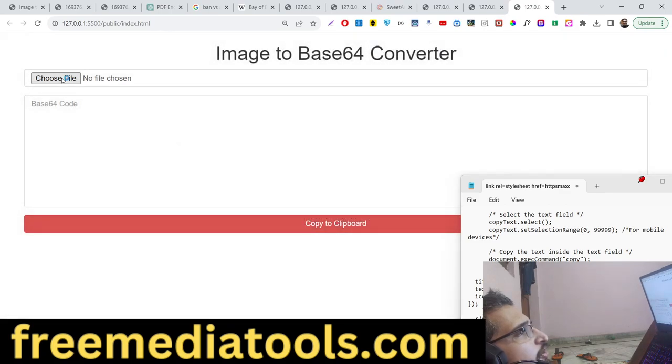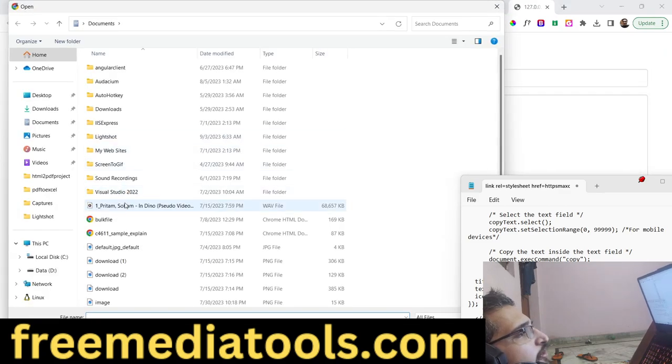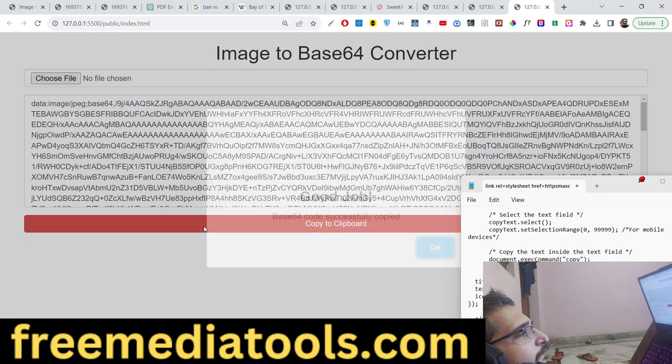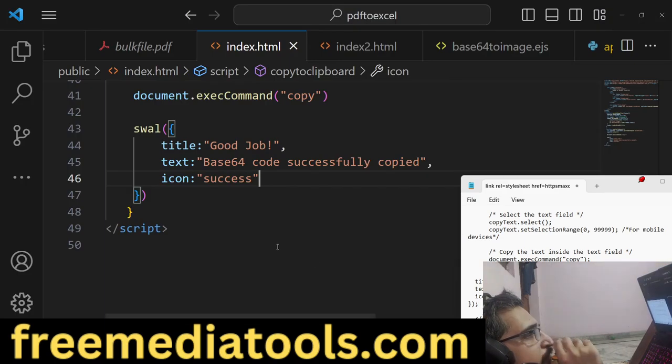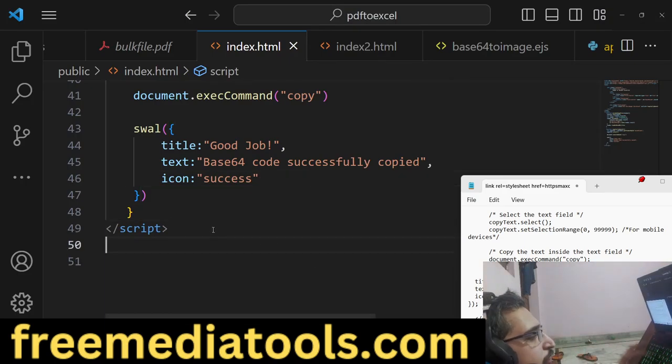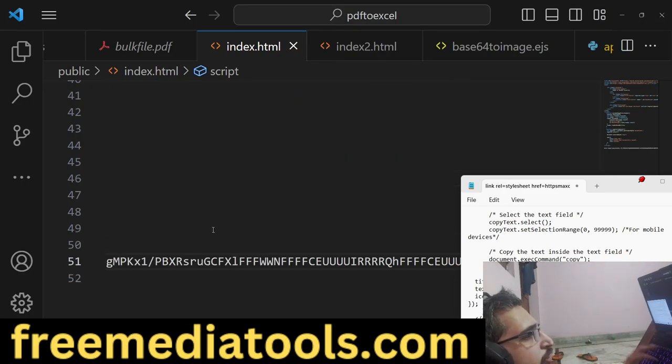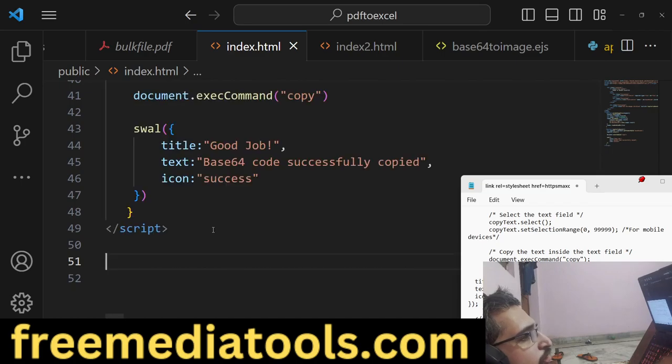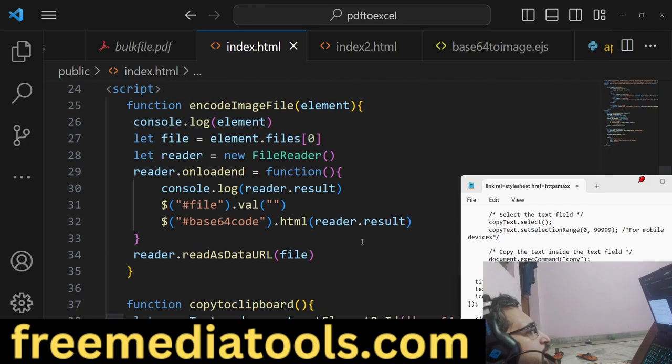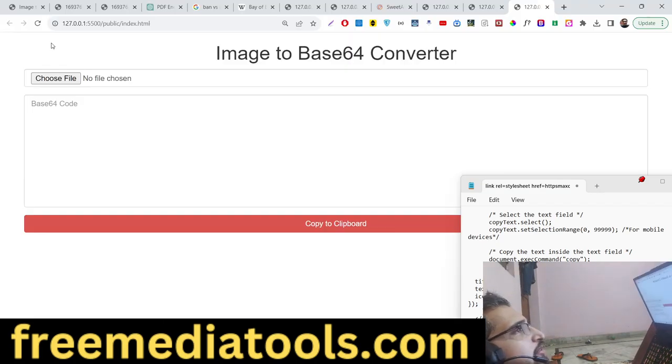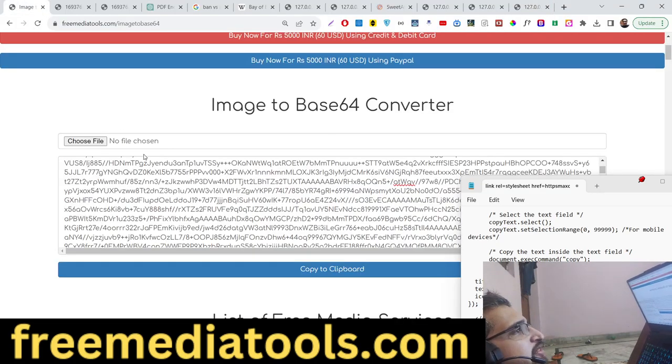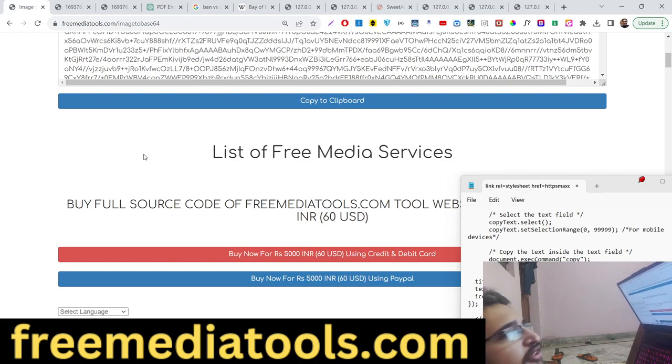Now if I choose the file, it is copied. Now we can paste it anywhere else. If I paste it here, you'll see that it is working.